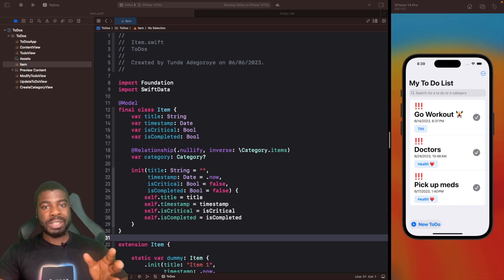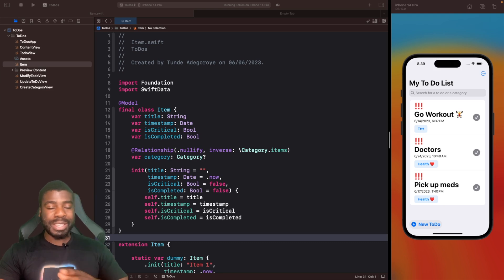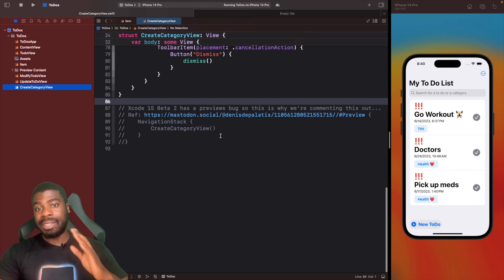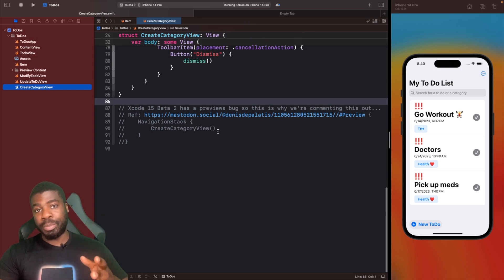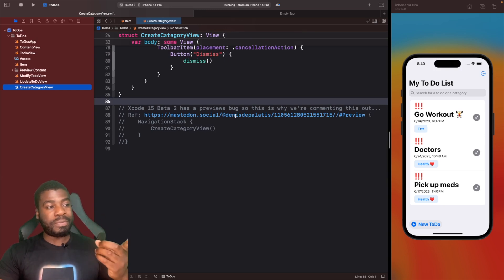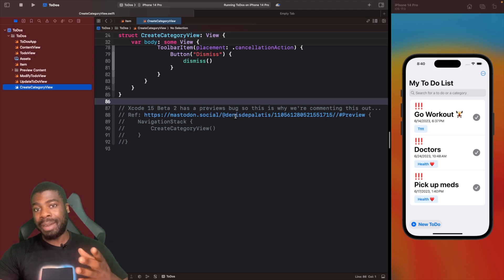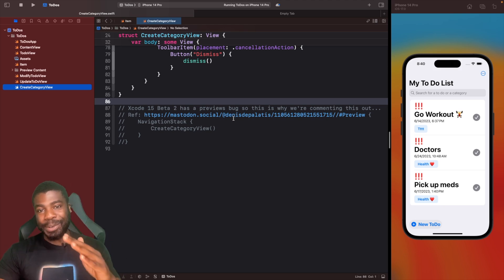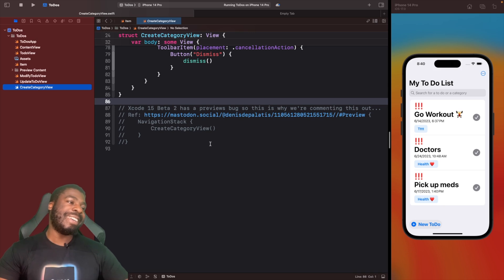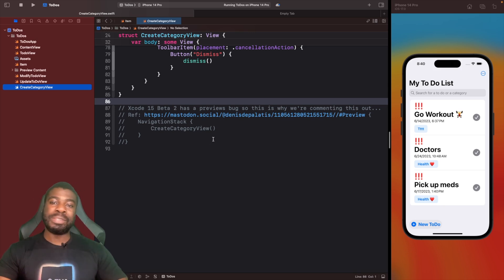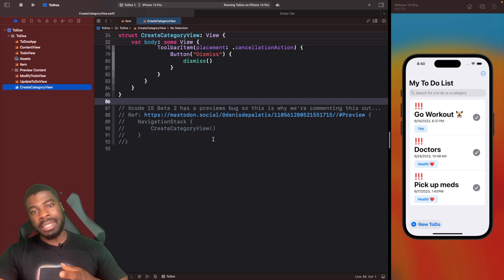Let's get into it. As usual, we're using Xcode 15 beta here, so there might be some issues. Now with beta 2, which is what I'm using, there actually is a bug where the Swift UI previews don't work with models. That's being fixed apparently by Apple, so hopefully by beta 3 it's all good.